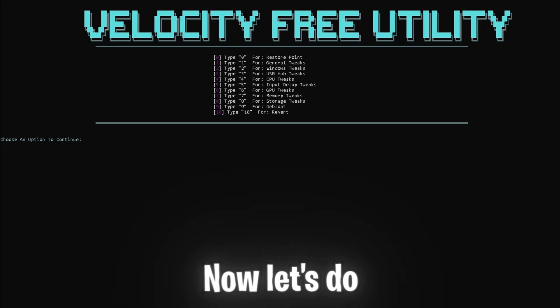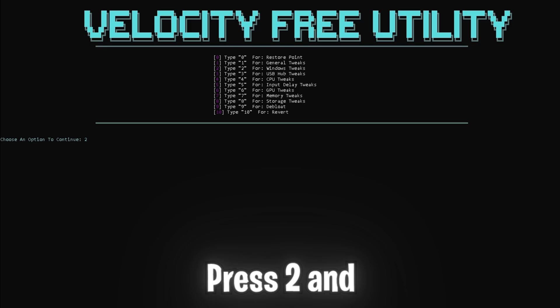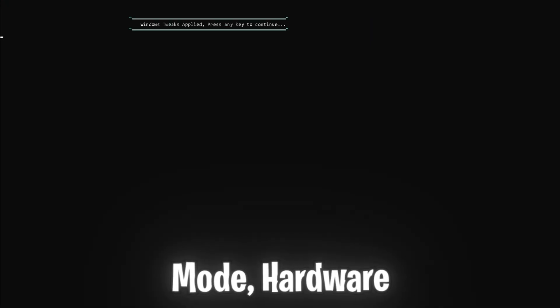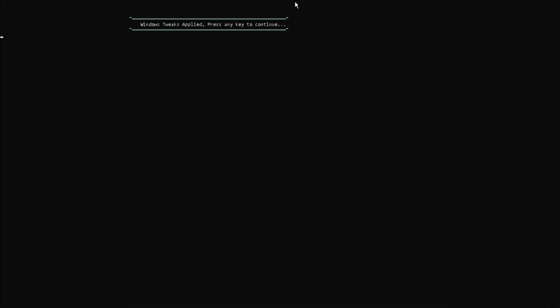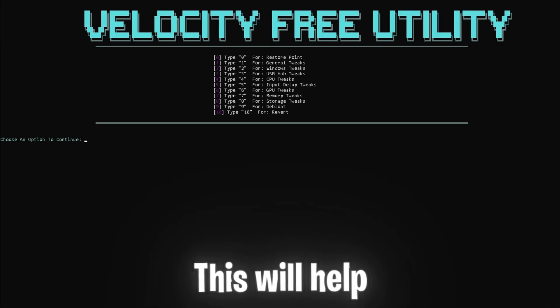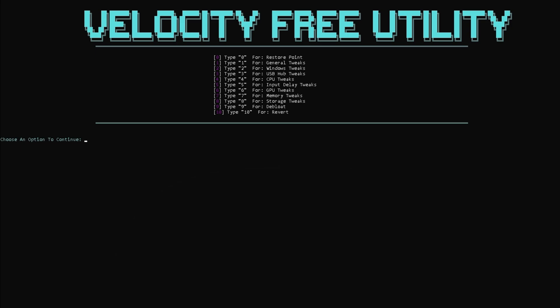Now let's do some Windows specific tweaks. Press two and enter to disable game mode, hardware acceleration, and performance settings. This will help increase FPS and reduce latency by disabling unnecessary Windows features.